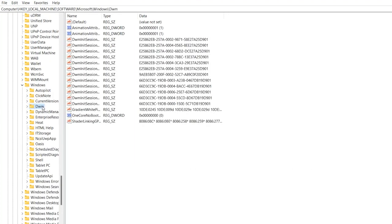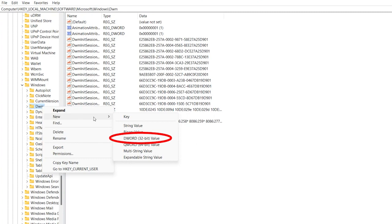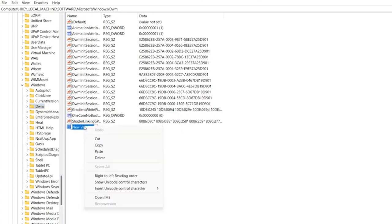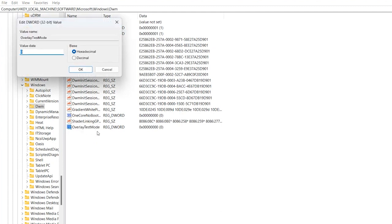Now, right-click on DWM Location. And click on New and then DWORD 32-bit Value. Name the field as Overlay Test Mode and double-click on it.